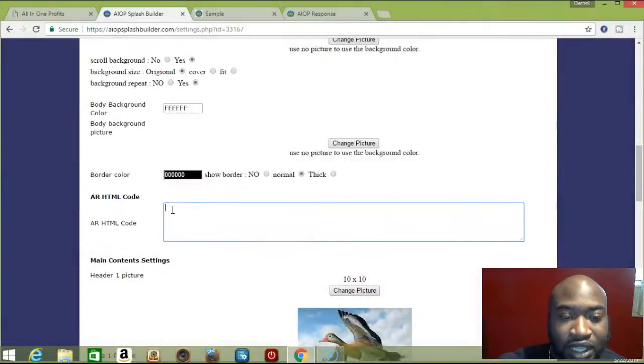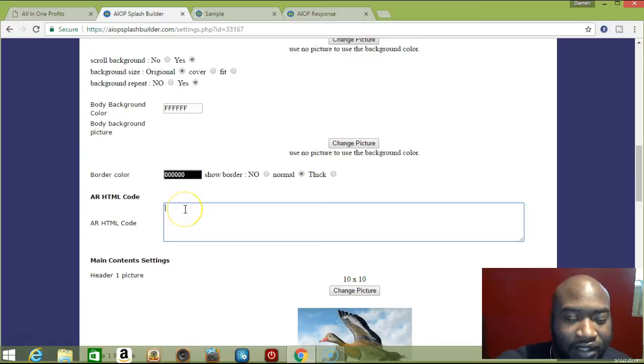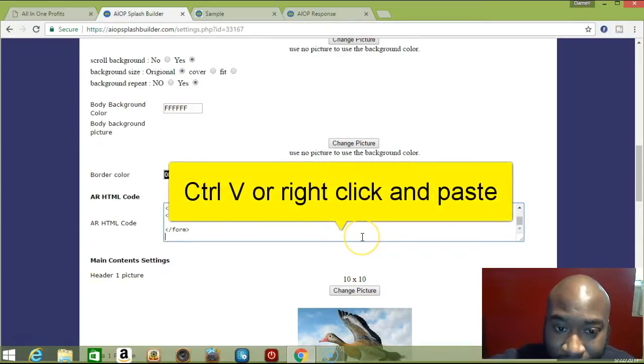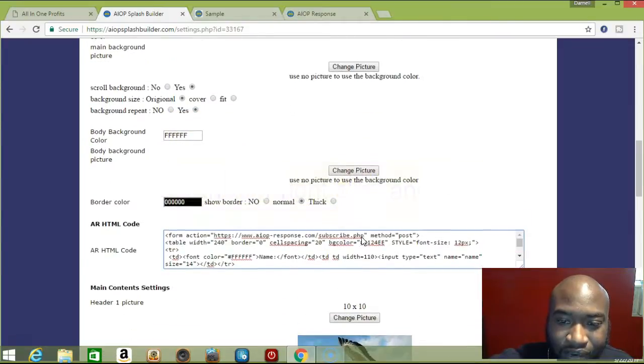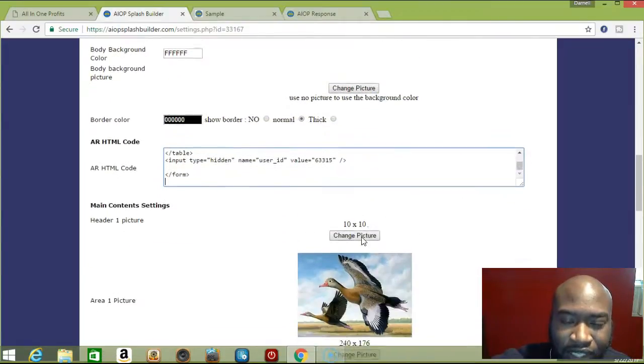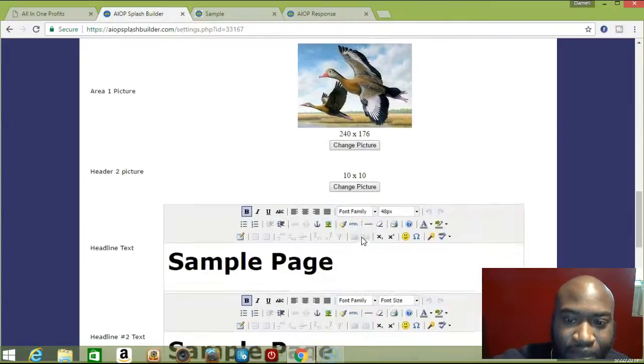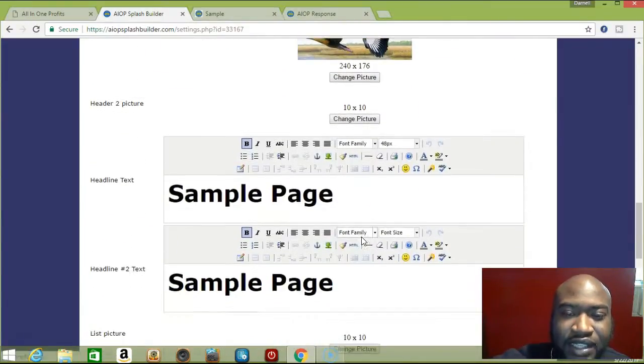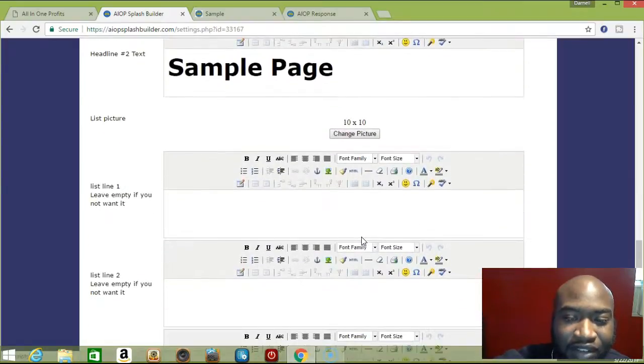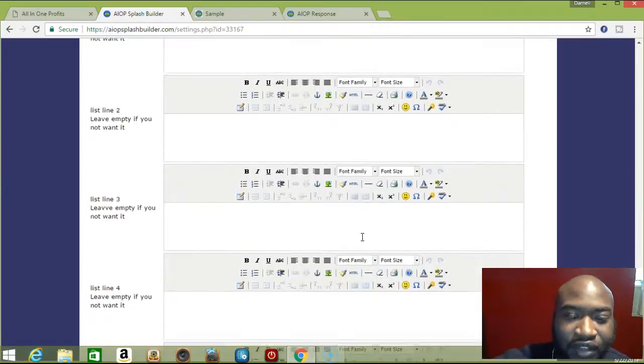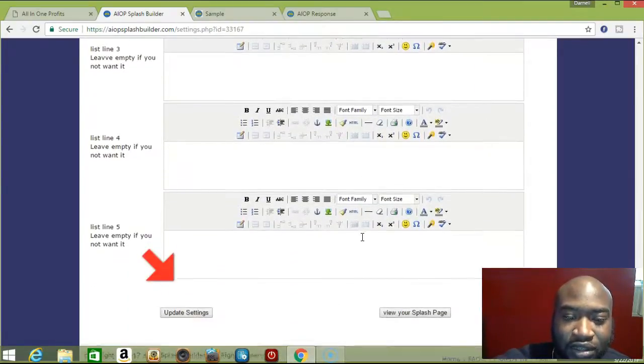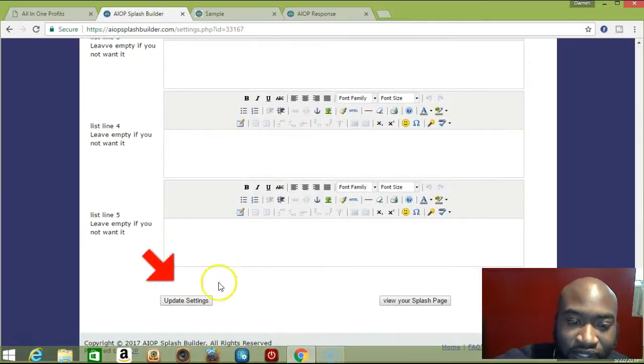You click inside the box and press Control+V. That's the code right there. Remember to update your settings - always update your settings every time you do anything. Every time you fill out a field, always update your settings so you'll never lose it.